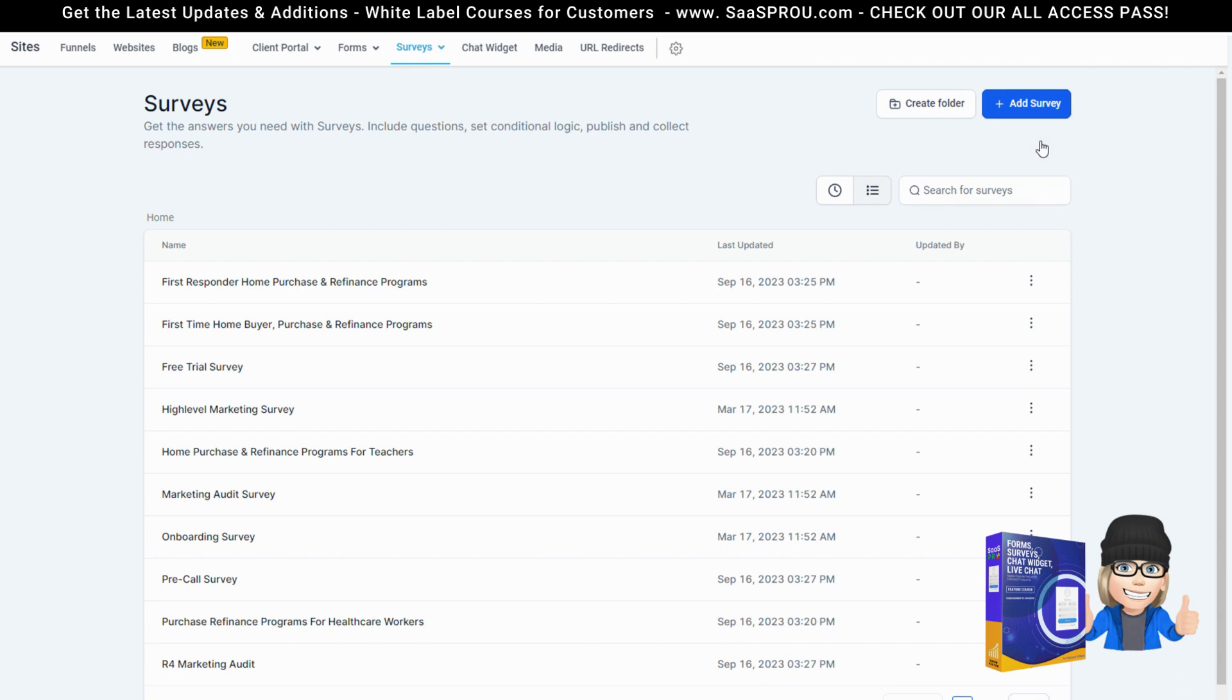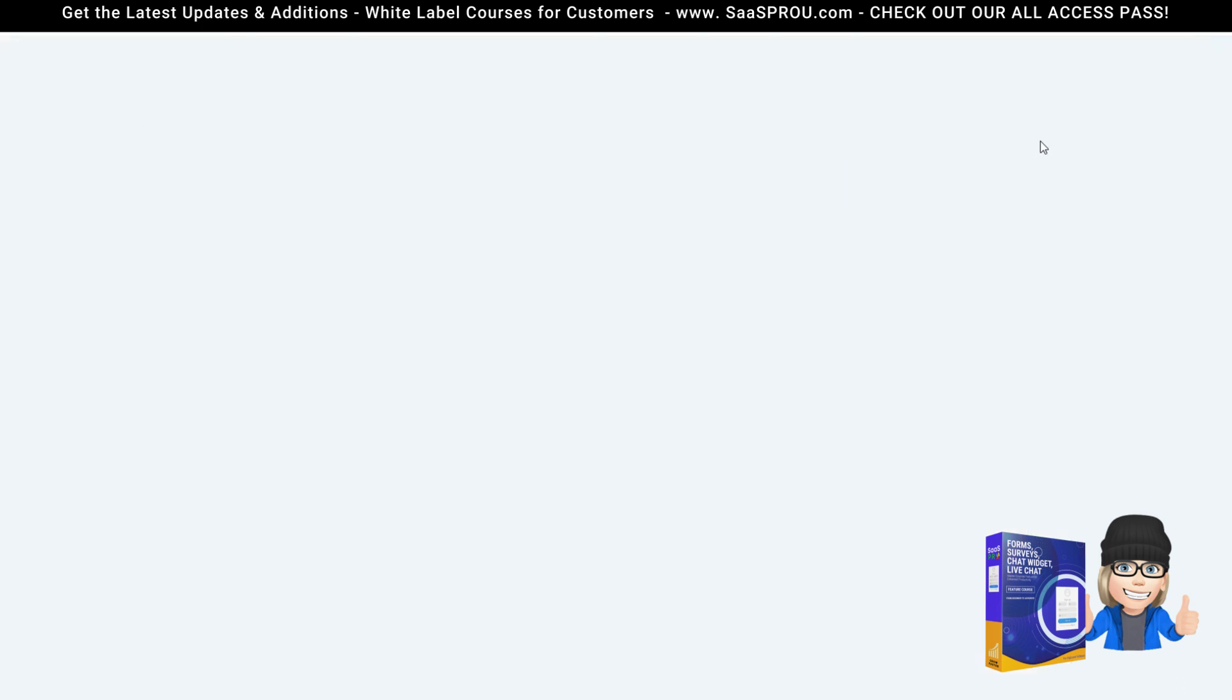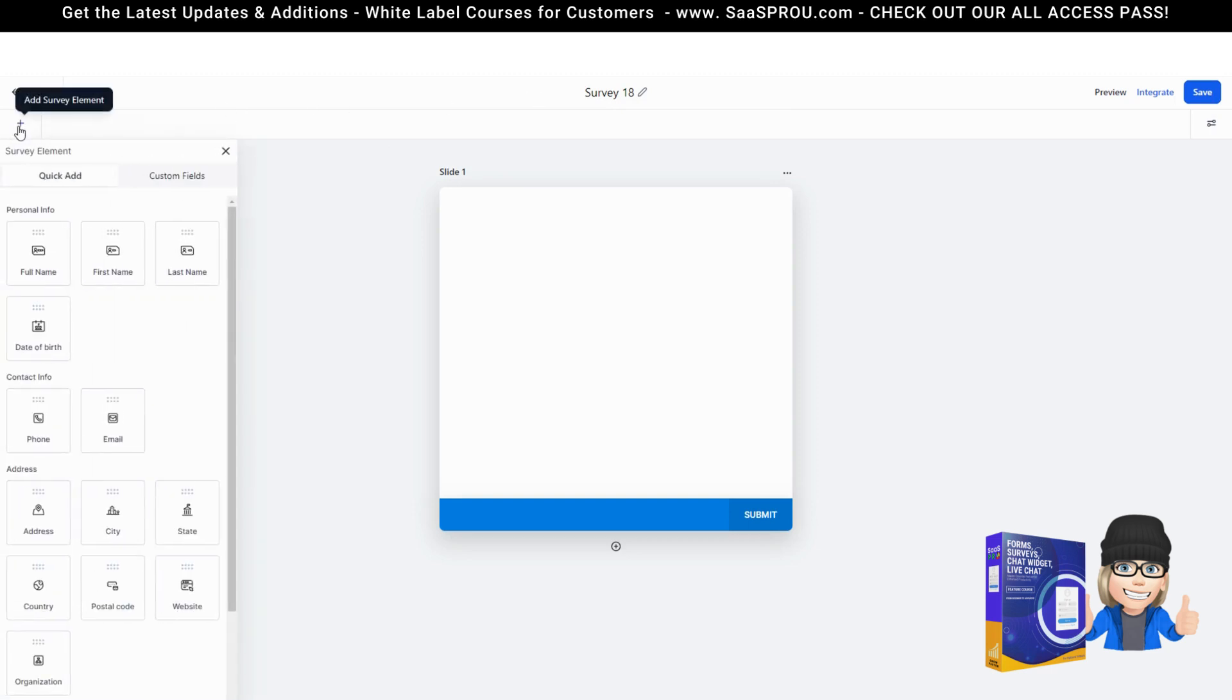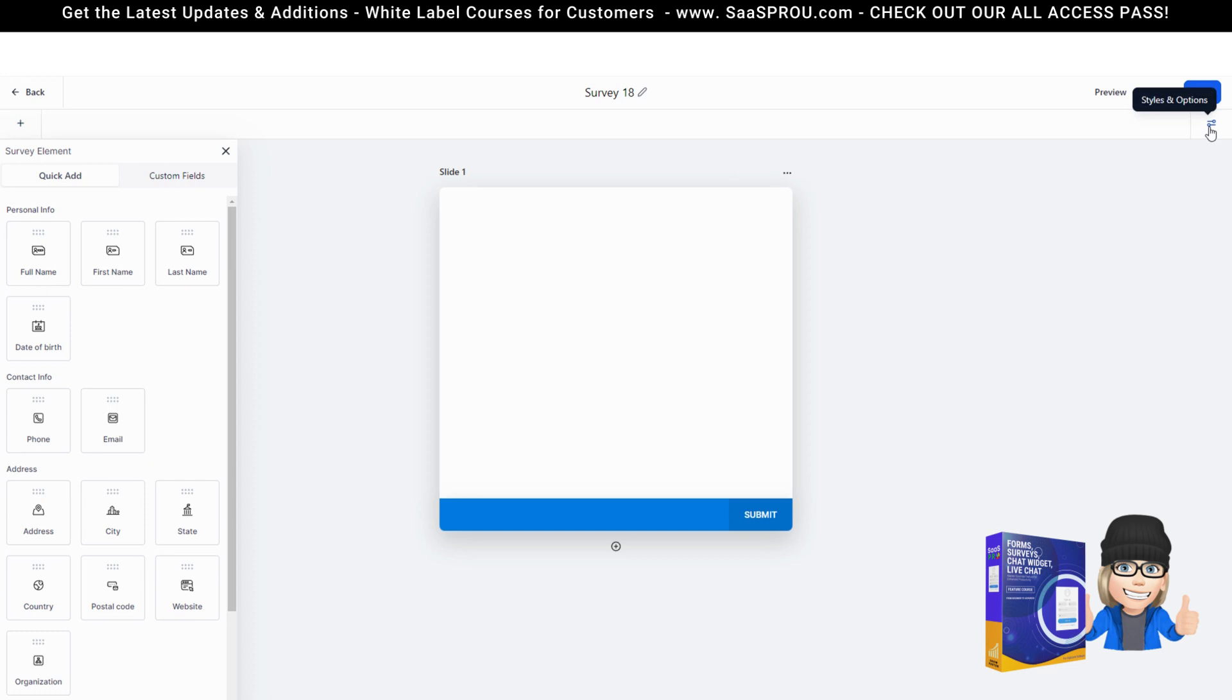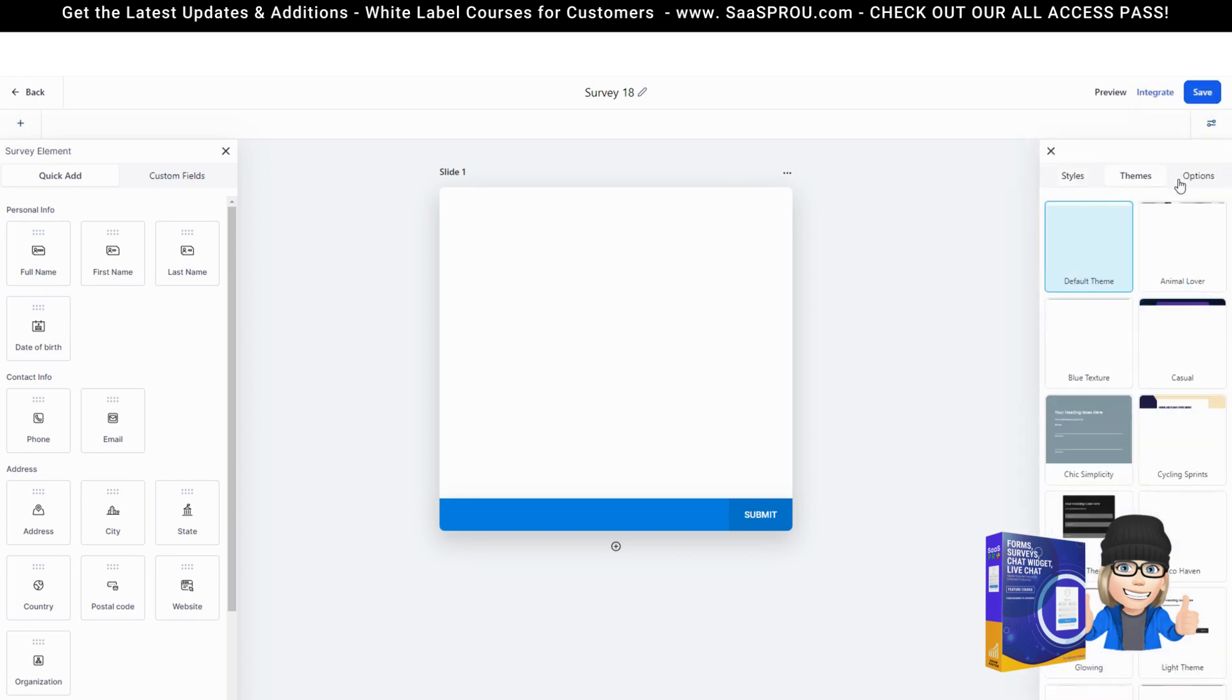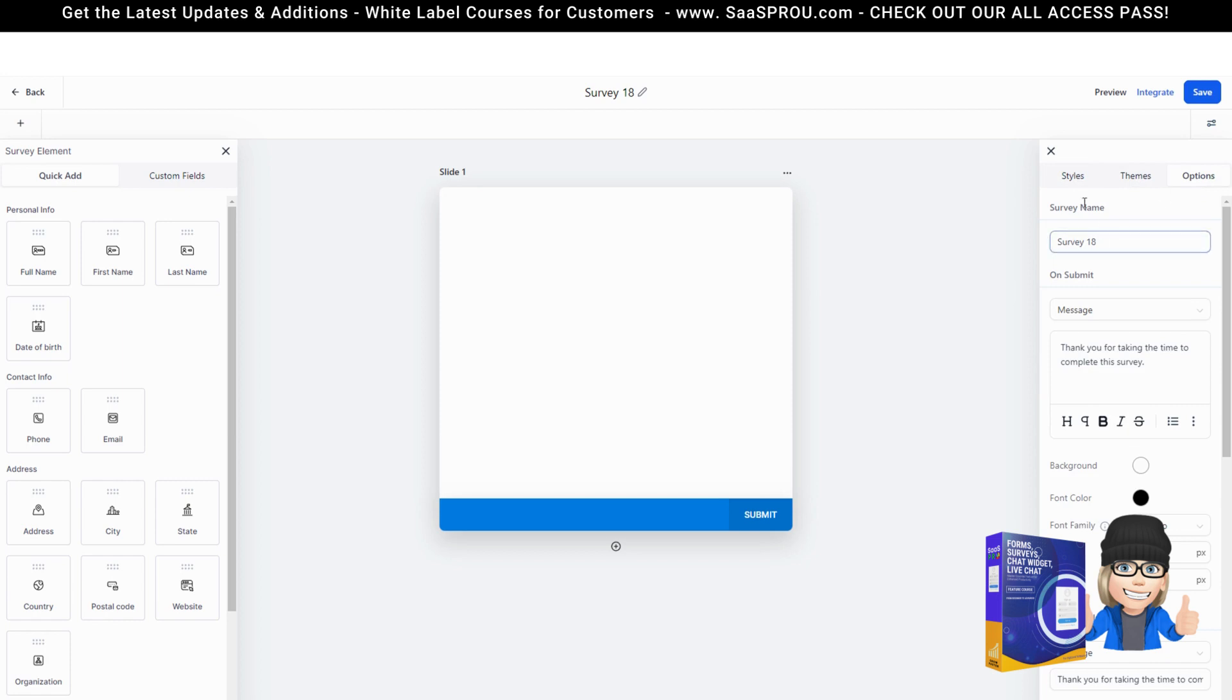I'm going to start from scratch so you can see the builder in action. The builder is the same exact builder that you had in the form so I'm not going to go through all of the elements. You'll see all of your elements here, your custom fields the exact same way. Over here to the right you'll see your styles and options. This is where you can style, select a theme, and add your options.